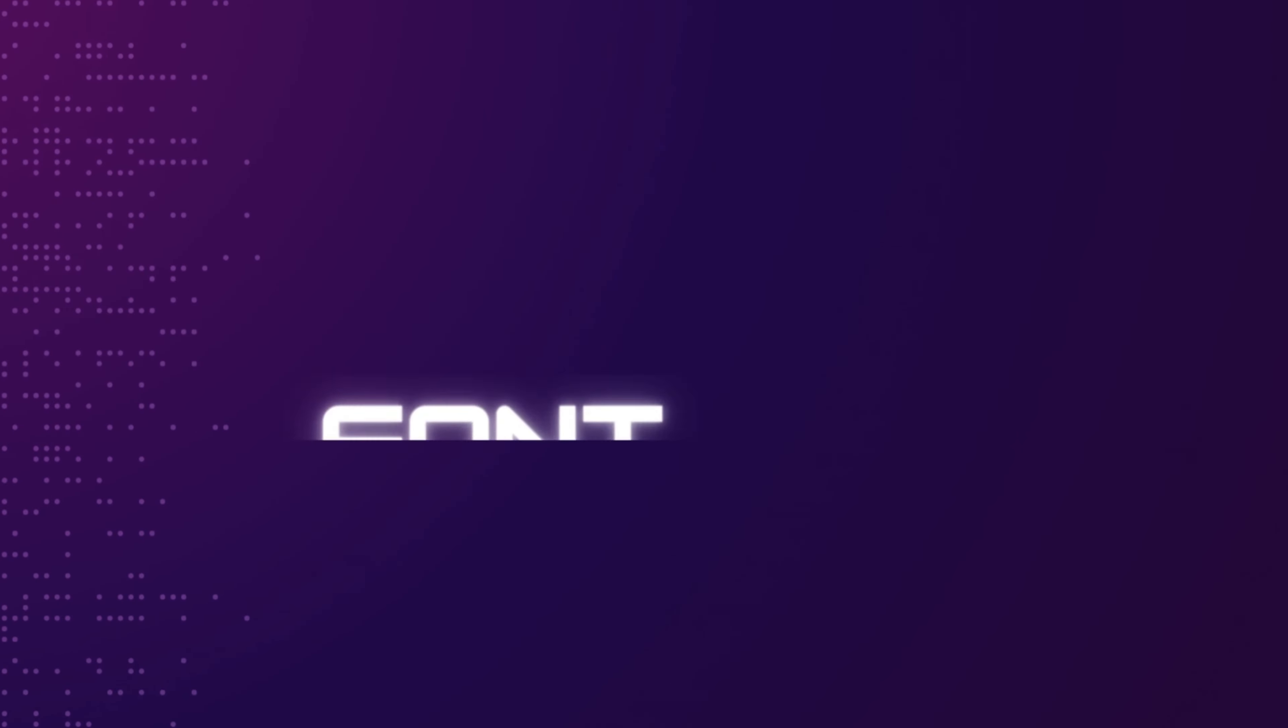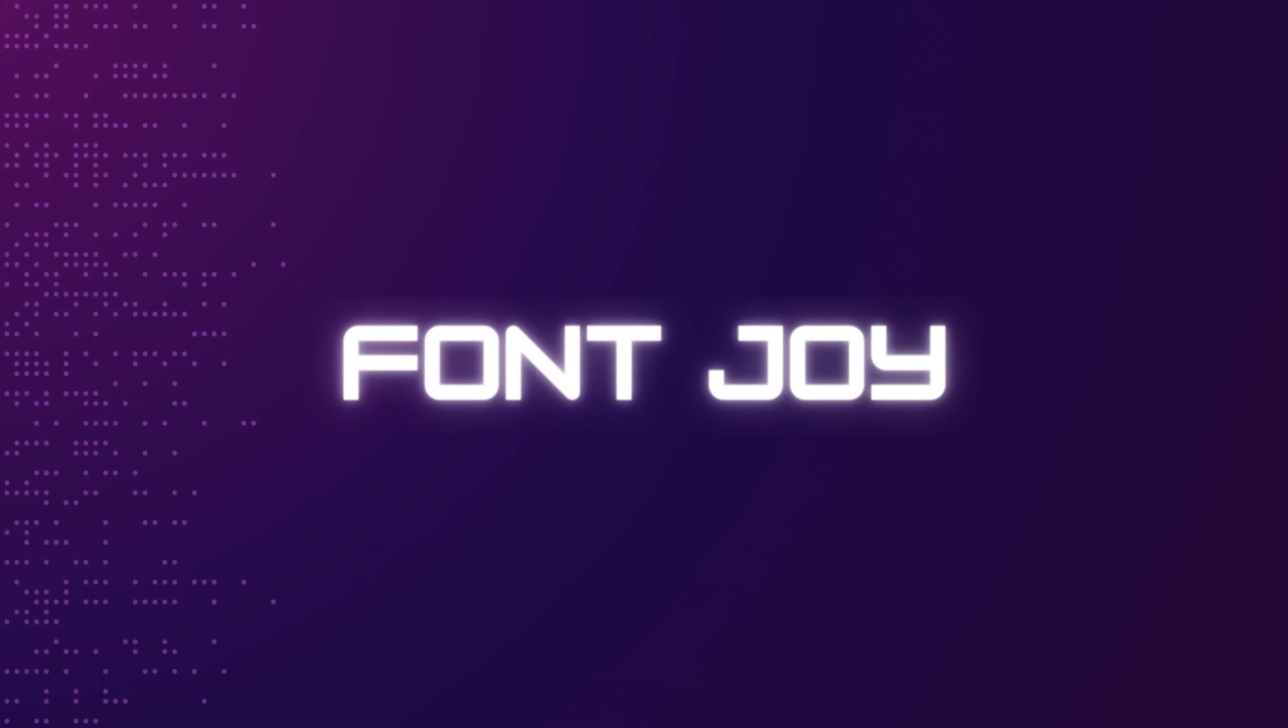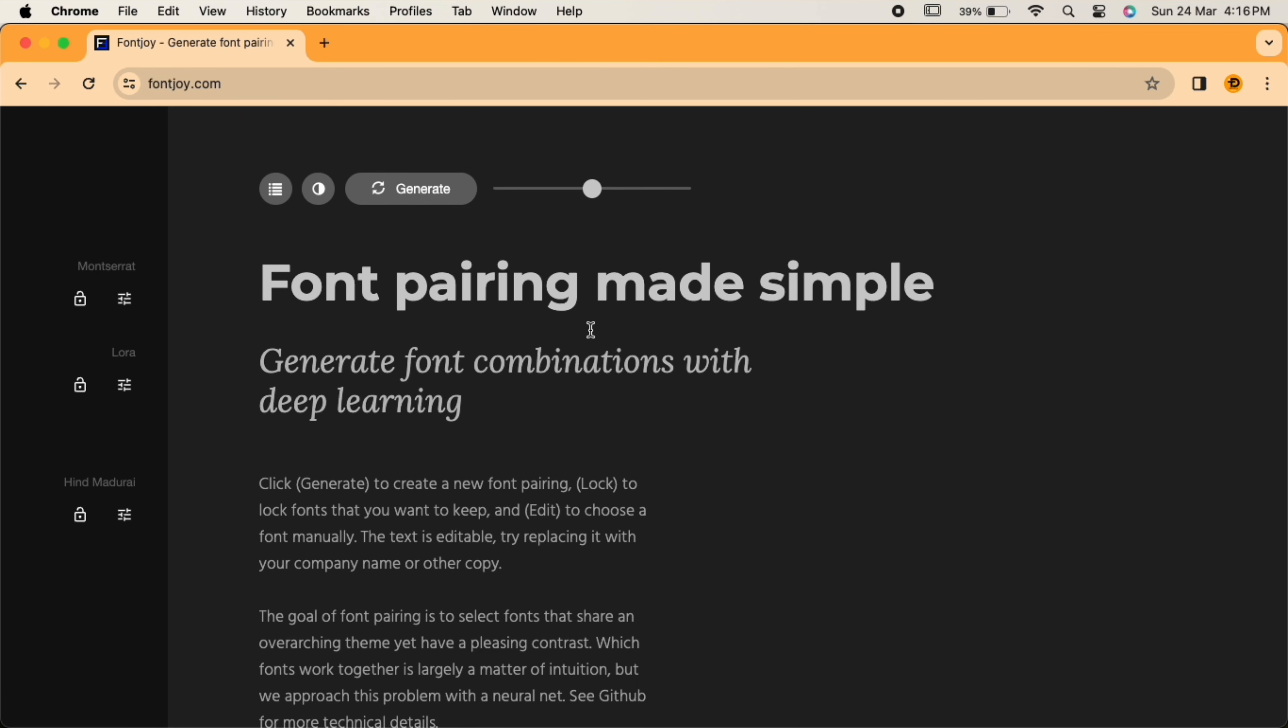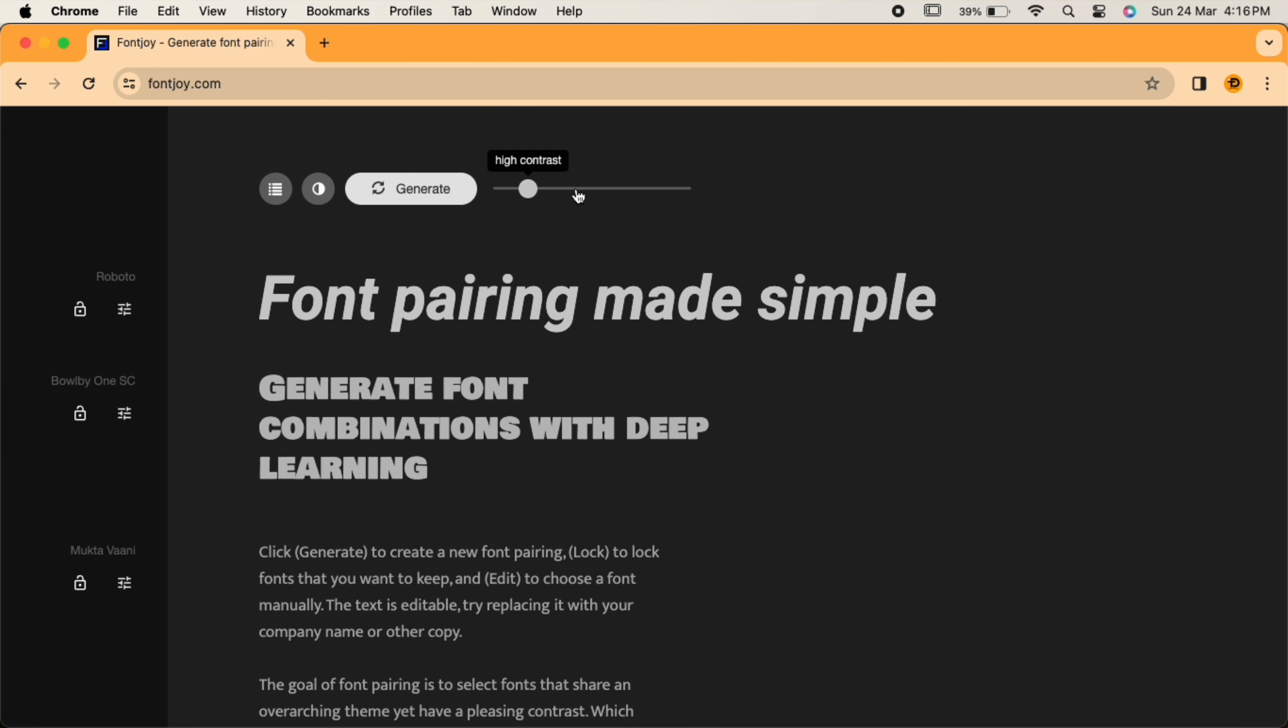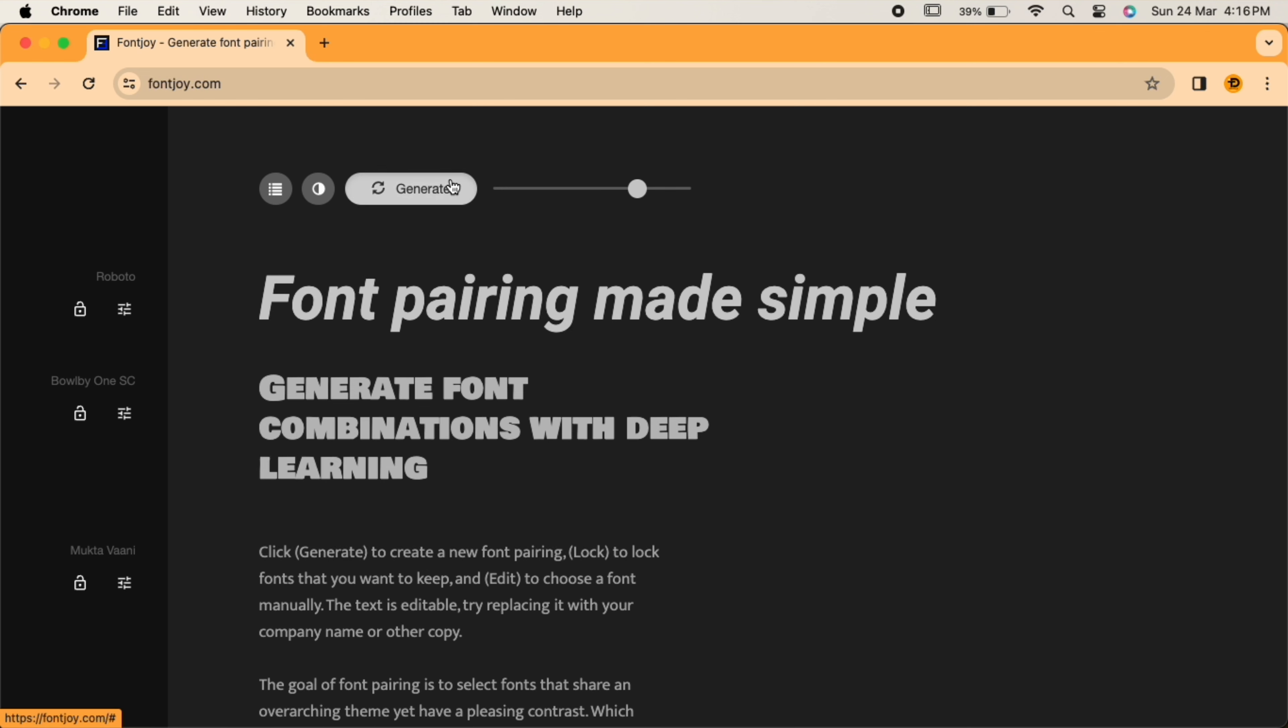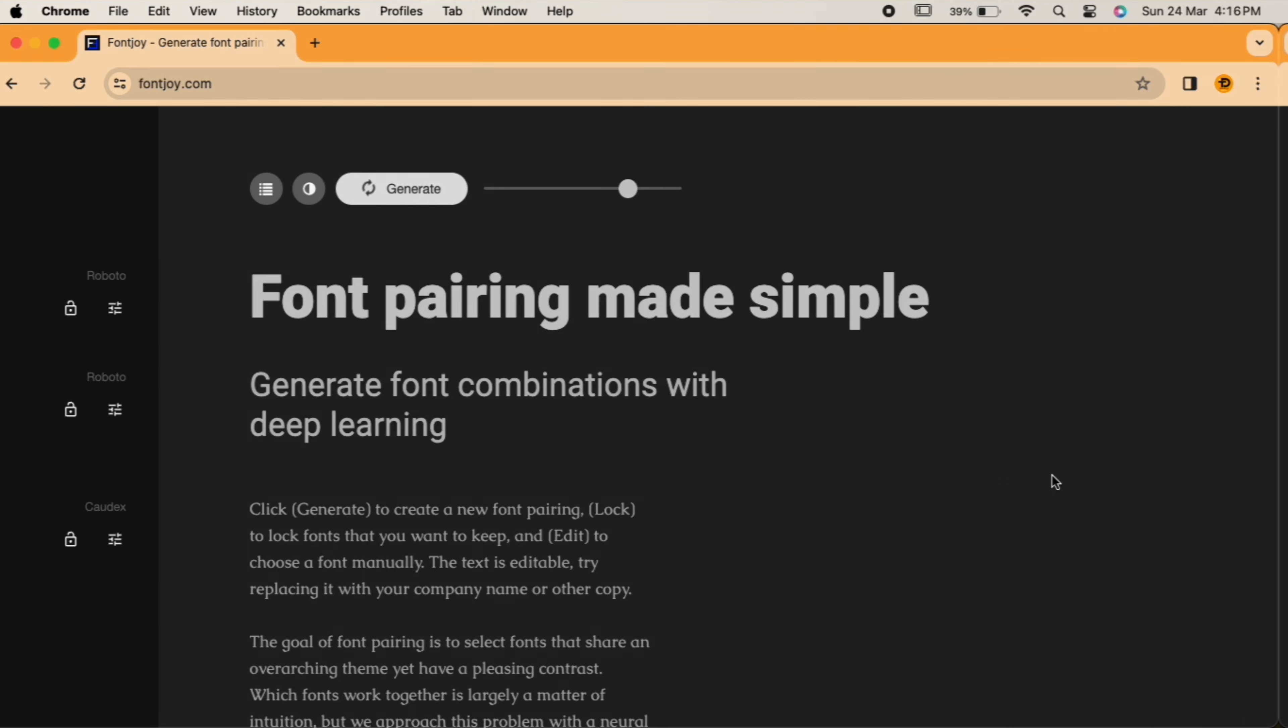Now, let's talk about Fontjoy.com. Typography plays a crucial role in design, and Fontjoy makes it effortless to find the perfect font pairings. With its AI-driven algorithm, Fontjoy analyzes font combinations to ensure they harmonize well together, saving designers valuable time and effort.